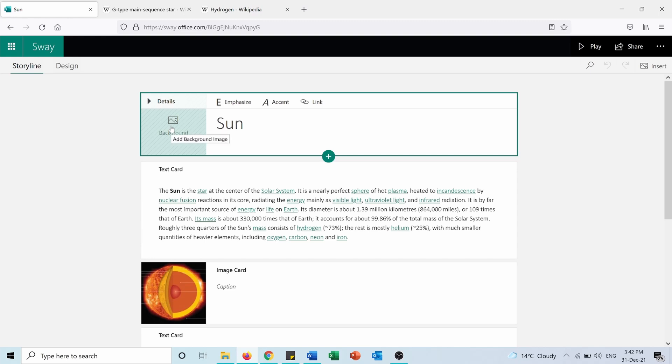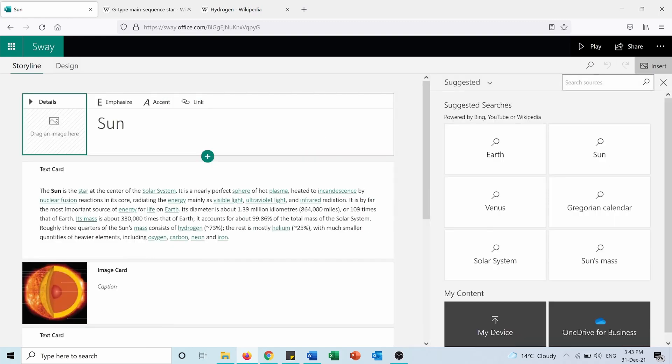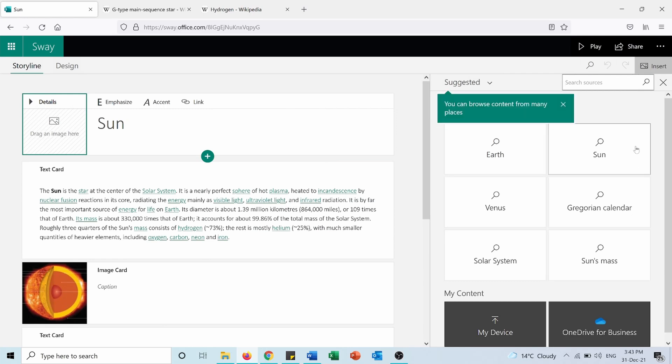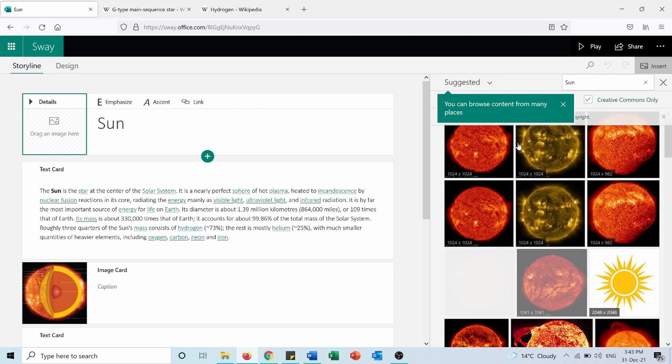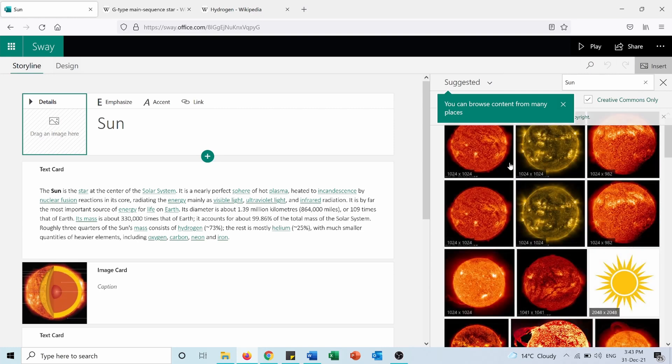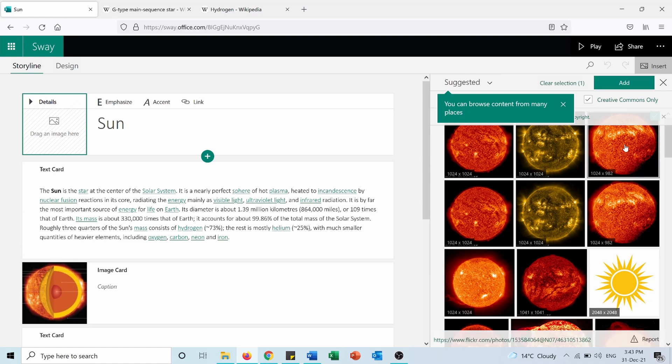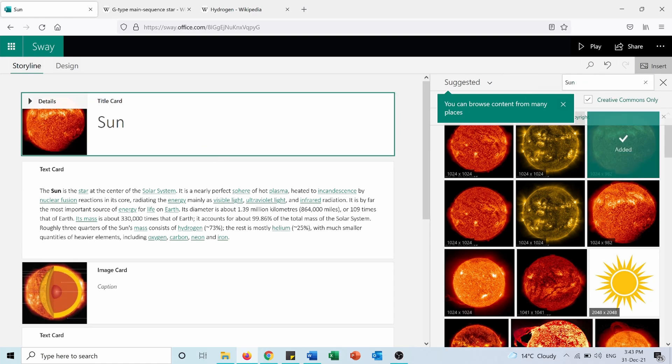Let's for example add a background photo. Press on Add Background Image and I will search for Sun. Let's say I want to use this one and I will press Add.